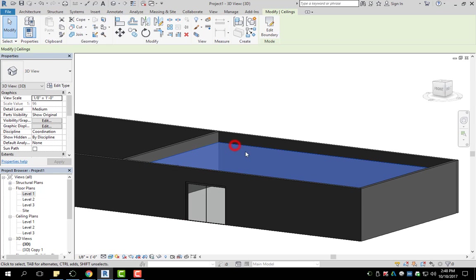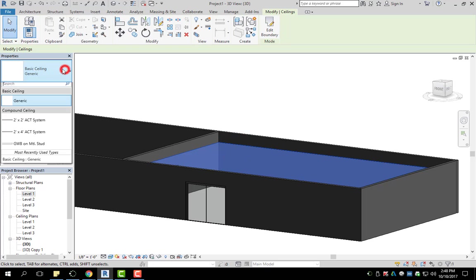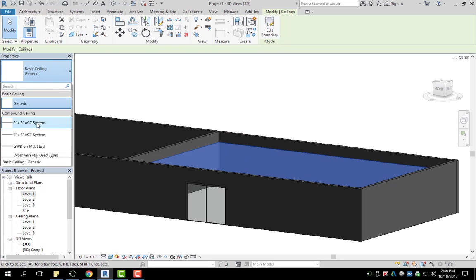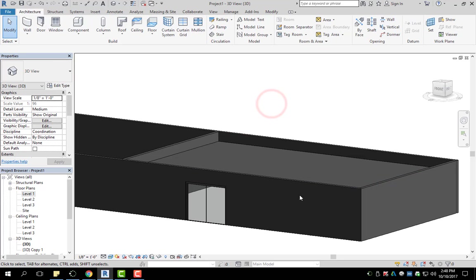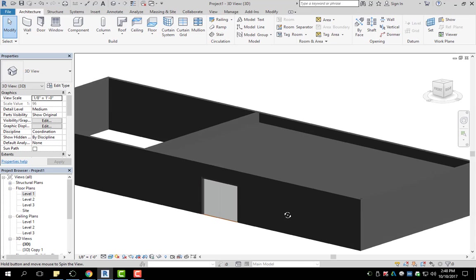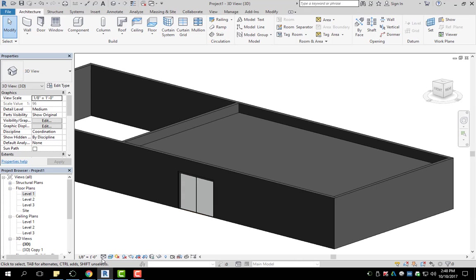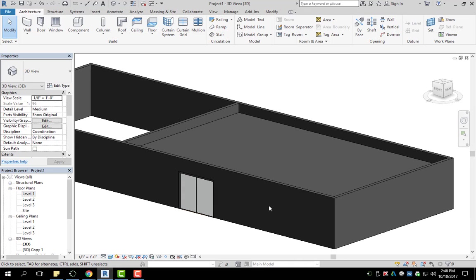So if you want to change it, I'm going to select it instead of basic, I'm going to go two by two ACT. And visually, it doesn't look like anything changed. I'm already in realistic.